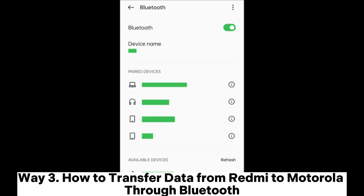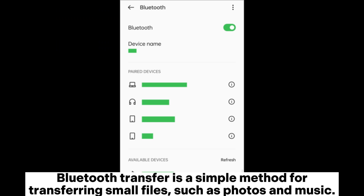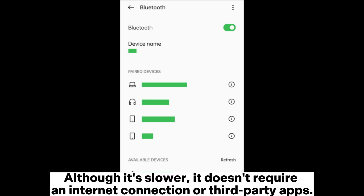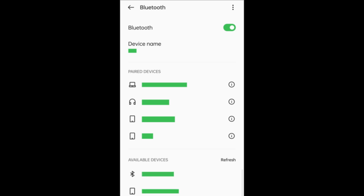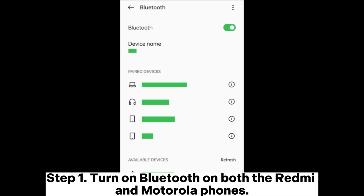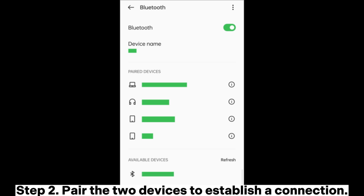Way 3: How to transfer data from Redmi to Motorola through Bluetooth. Bluetooth transfer is a simple method for transferring small files, such as photos and music. Although it's slower, it doesn't require an internet connection or third-party apps. Step 1: Turn on Bluetooth on both the Redmi and Motorola phones. Step 2: Pair the two devices to establish a connection.